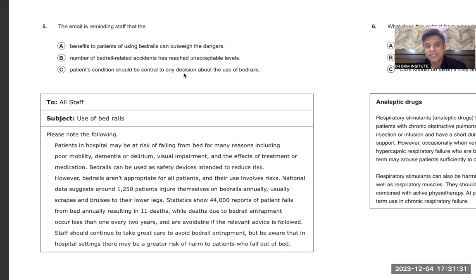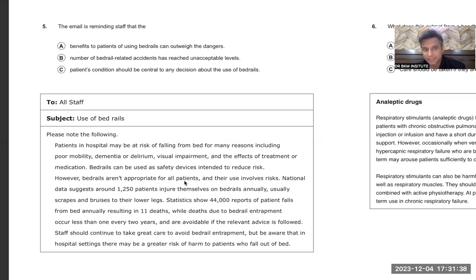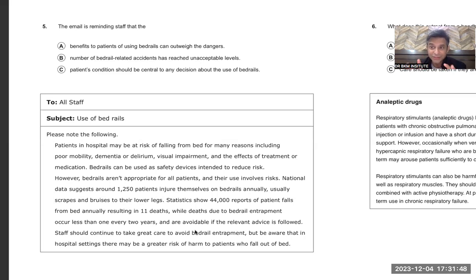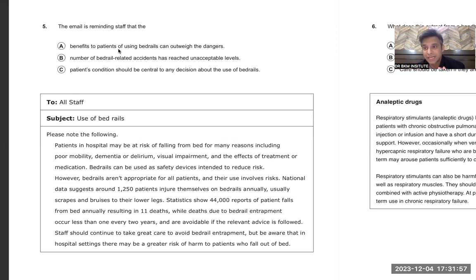Another option: 'Patient's condition should be central to any decision.' The email was not saying that patient condition is the main point. Yes, there was a line saying bed rails are not appropriate for all patients, but patient condition being 'central' is not what the email emphasizes. The last line was saying bed rails should be used carefully. The eliminating word here is 'central' — that is how you identify this is not the main thing.